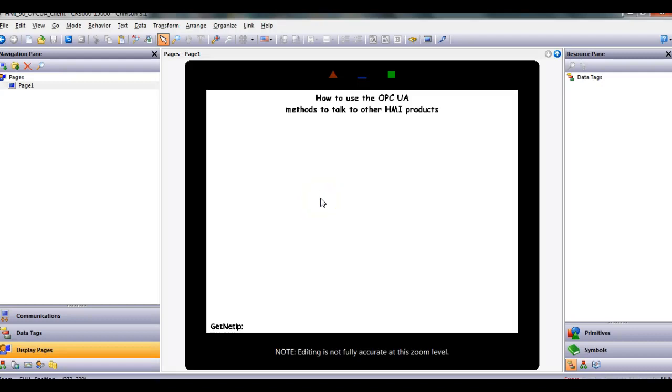Hello there folks. This quick video today is going to show you how to use the new OPC UA client and server method to share data from multiple Redline HMIs back to one particular Redline device or other OPC UA devices.